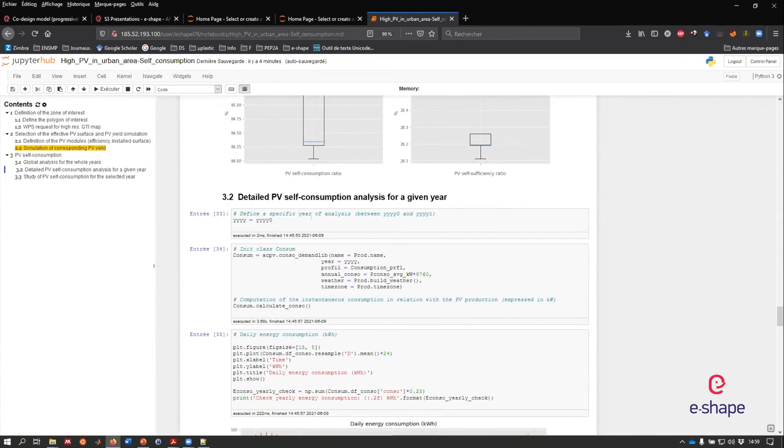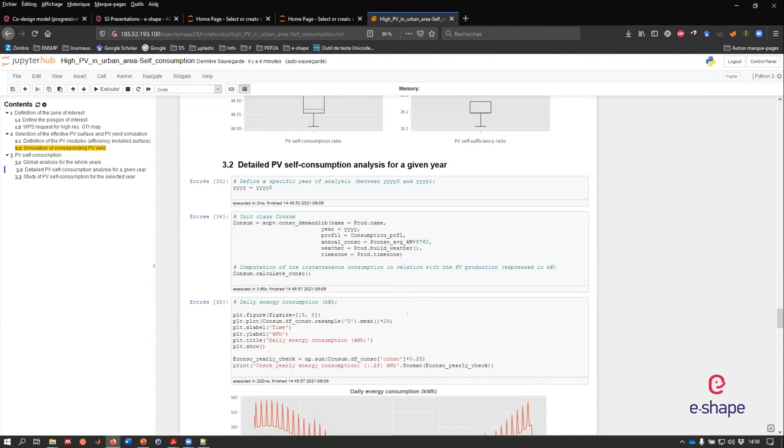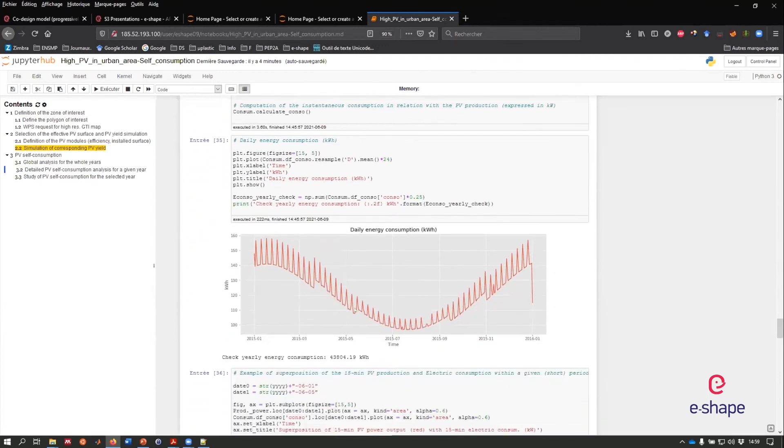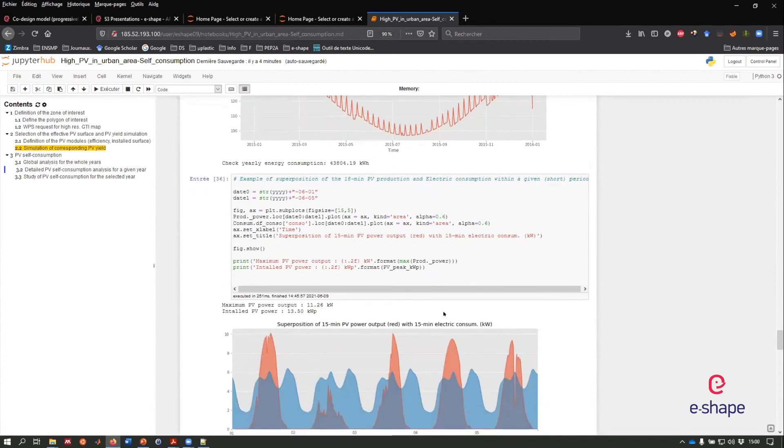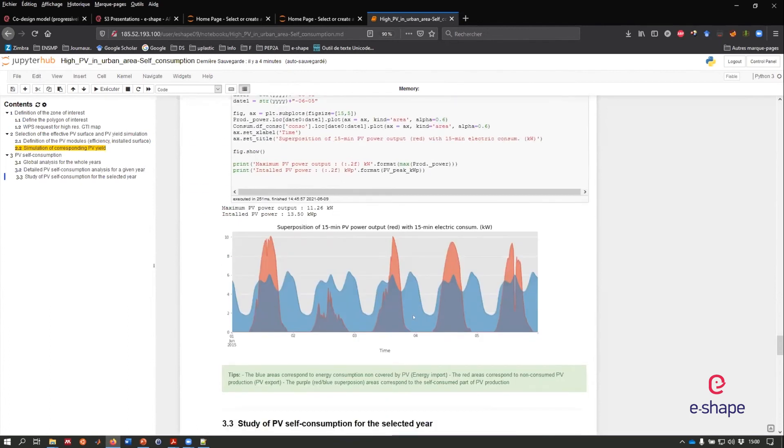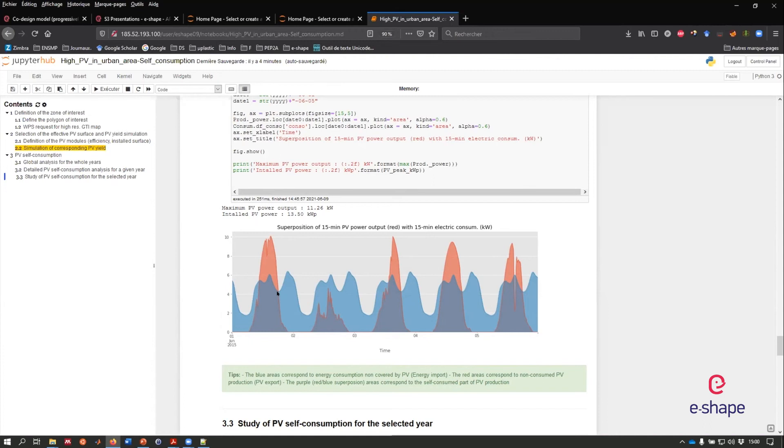Once we have done this, we can select one given year to do a more precise assessments. This is the profile, daily profile of electric consumption. You can see the dependency with respect to temperature, which is very important in France because of electric heating system, which is a majority. We can see peaks corresponds to the weekend because it's a house model profile. We can see, for example, five days in a row comparing the PV production in red and the energy, electric consumption in blue. What is in purple corresponds to the amount of energy that I am able to consume. The red part corresponds to the excess of PV production that will be sent to the grid.